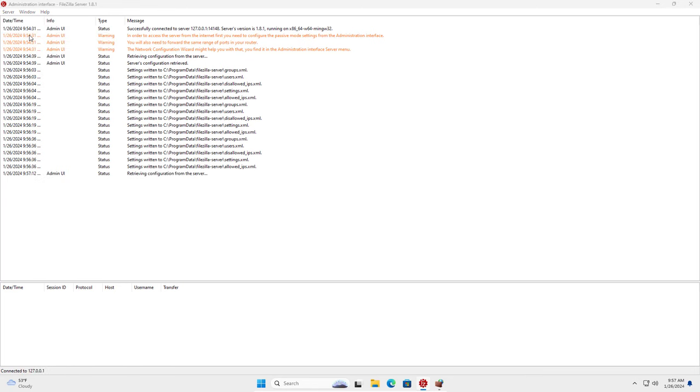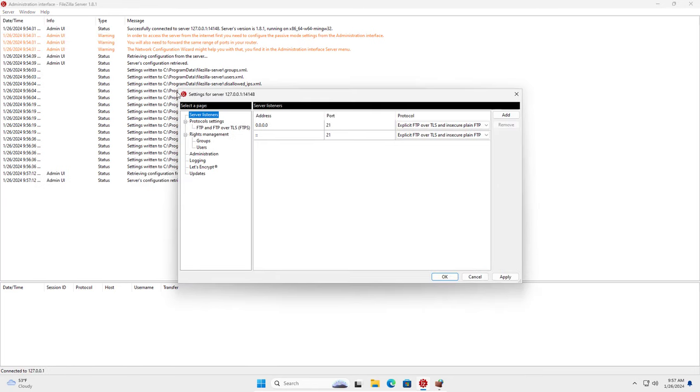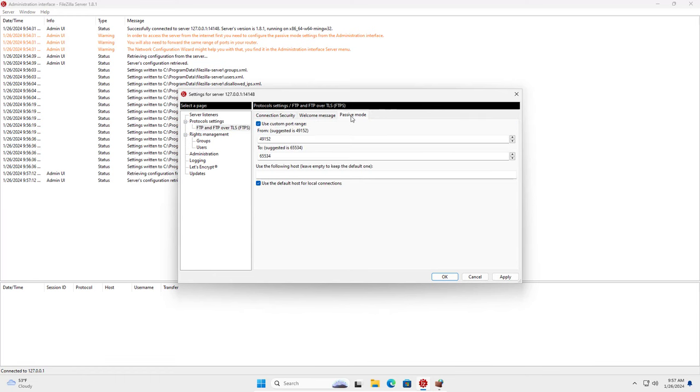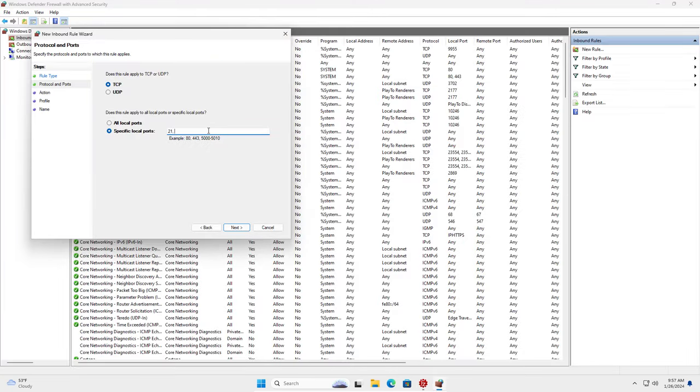On the Windows Firewall you allow port 21 and the passive mode port range to pass through. You follow the steps above.